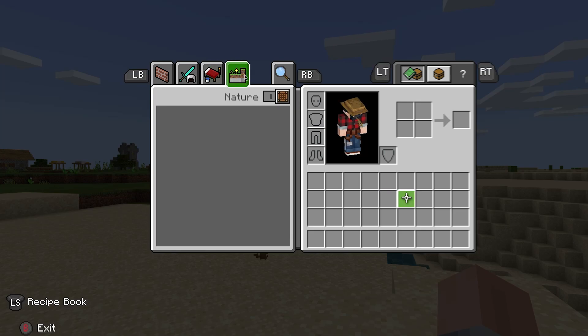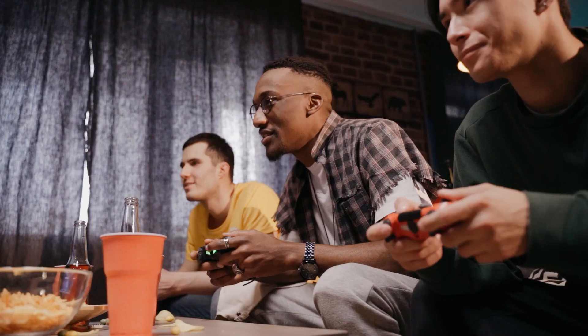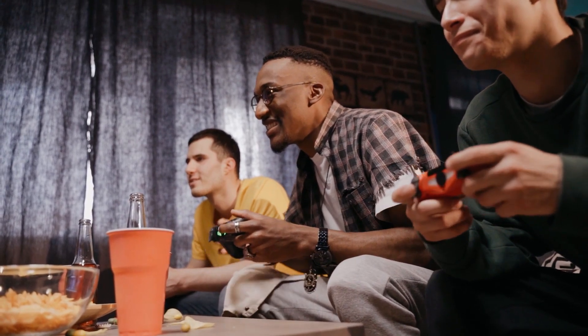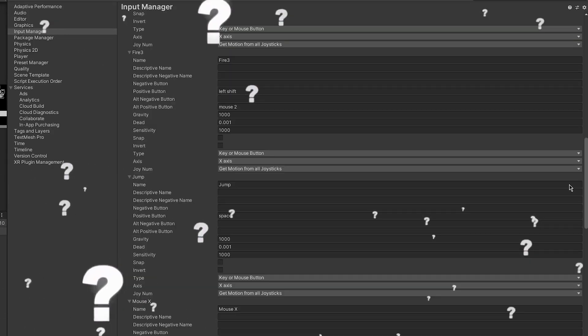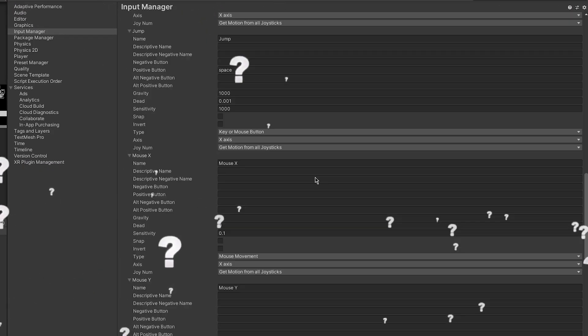Do you want to change the UI depending on what controller you are using? Do you want to make a local multiplayer game? Or maybe you want to simplify the input system of your current game? Thanks to Unity we already have a new input system that helps do that and more, so let me show you how to set everything up inside Unity.